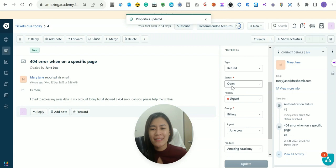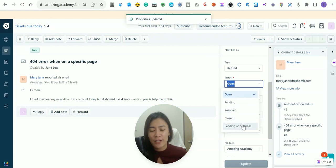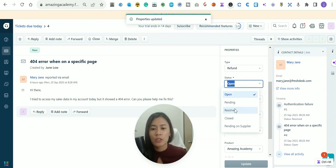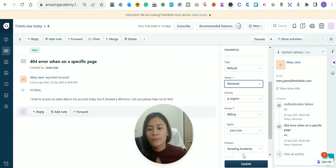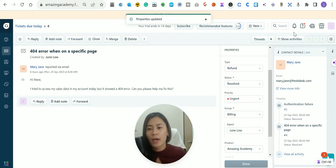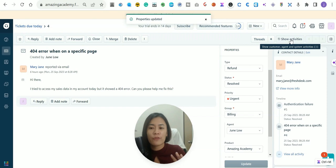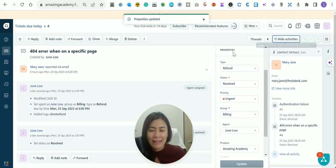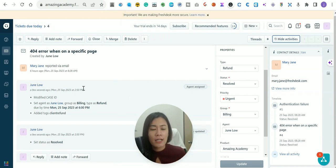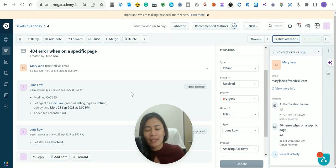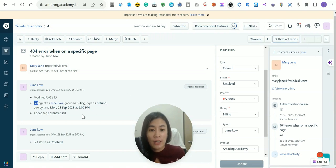I haven't assigned an agent yet so let me assign one. Case ID as mentioned is not mandatory — someone can fill it in if needed. You can click Update. This ticket remains open. I added a status called Pending on Supplier. I'll now change it to Resolved and click Update. In each ticket in FreshDesk you can check the status and activities done on the ticket — it's very transparent. You can see I updated the ticket a few seconds ago, added a tag, and resolved it.